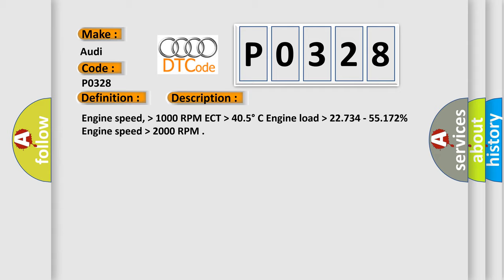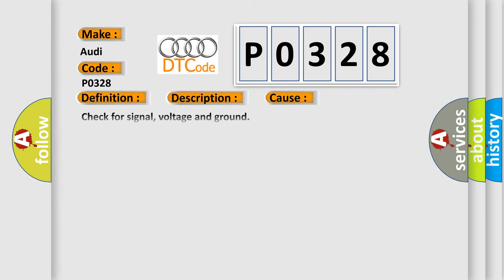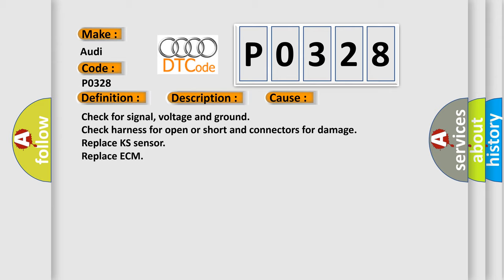This diagnostic error occurs most often in these cases. Check for signal, voltage and ground. Check harness for open or short and connectors for damage. Replace KS sensor. Replace ECM.